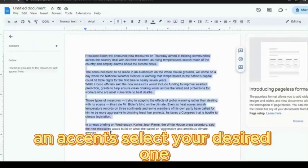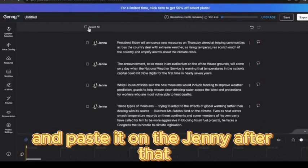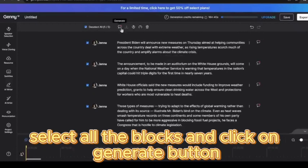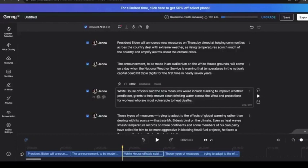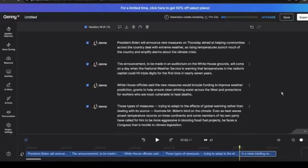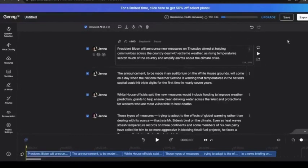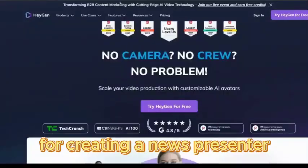Select your desired accent and voice model. Now copy the news article from the doc file and paste it into Jenny AI. Select all the blocks and click on the generate button. After the generating process completes, export the audio. Now we will create a news presenter.